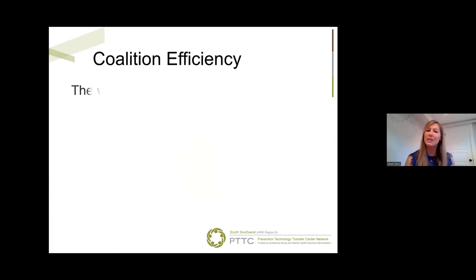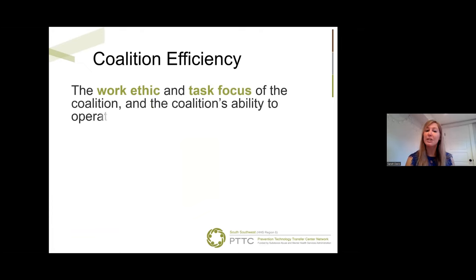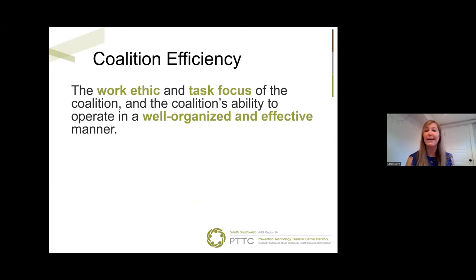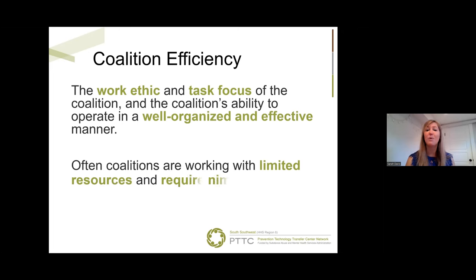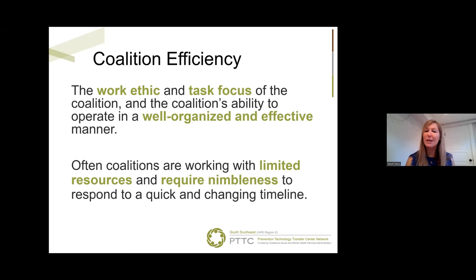Coalition efficiency refers to the work ethic and task focus of the coalition and the coalition's ability to operate in a well-organized and effective manner. Efficiency is important because coalitions are often working with limited resources and require nimbleness to respond to a quick and changing timeline. So let's talk a little more about limited resources.